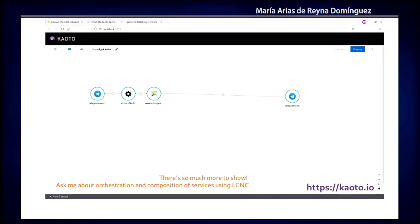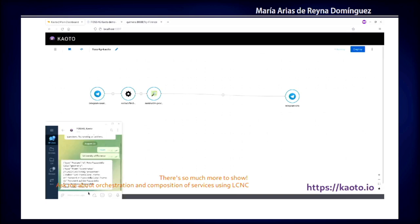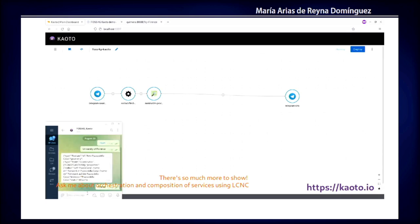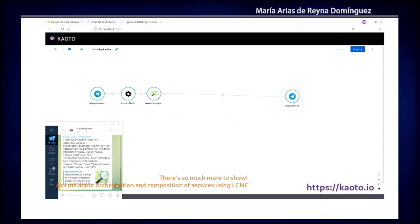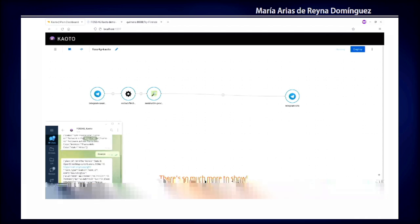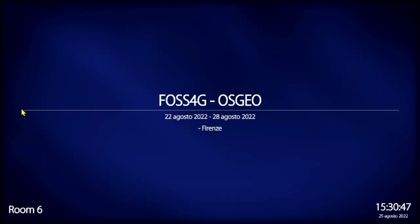And of course, this is a very hello world example. You can create very complex stuff. And I think this is time. Finish. Thank you.